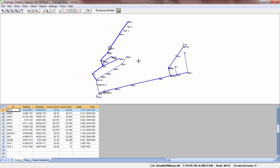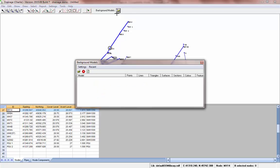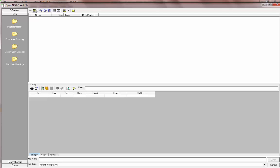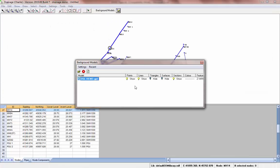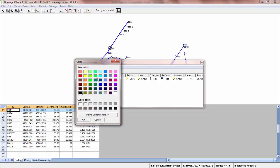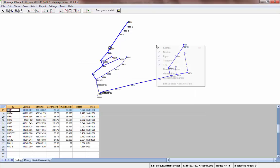For this design we can produce volume reports, but first we need a background model. To load a background model we go to background models, open, OGL and how it's loaded. Select the colour and it should draw the background.